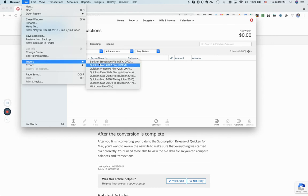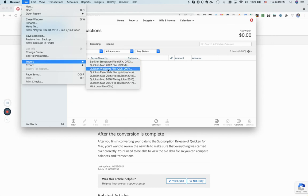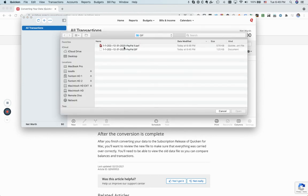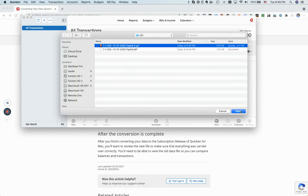And then I'm going to go import, and QXF. So this is the file, open.